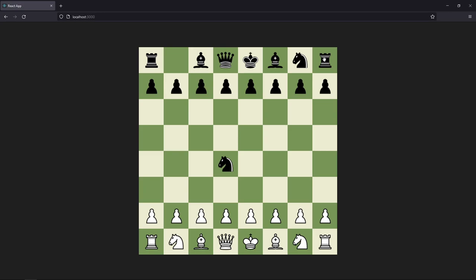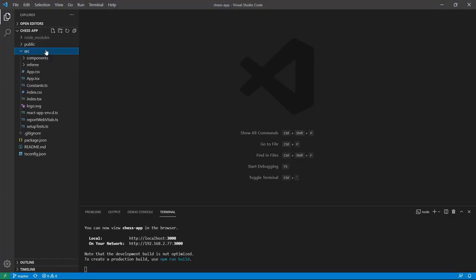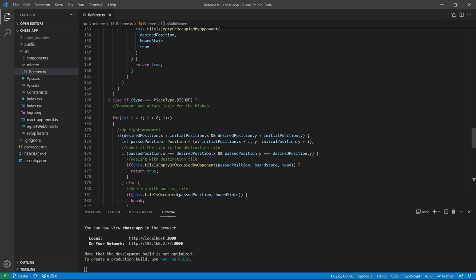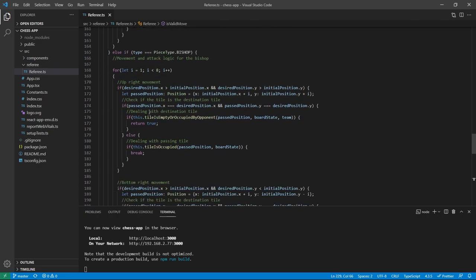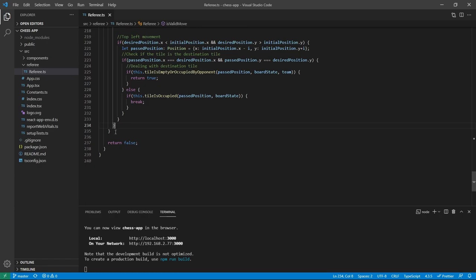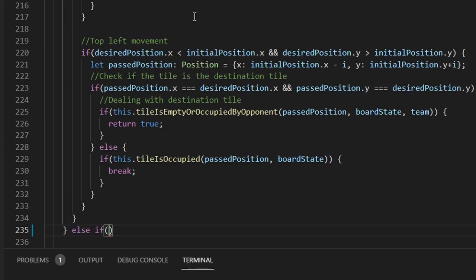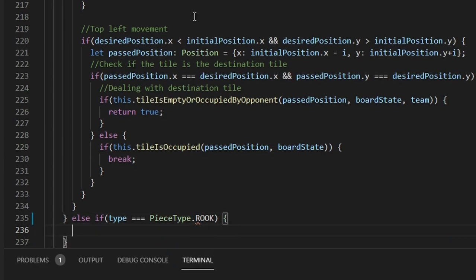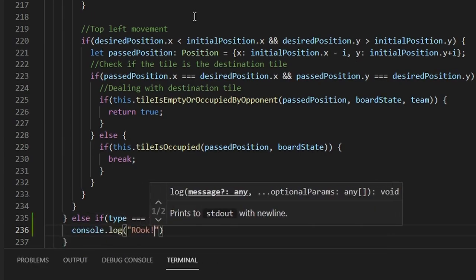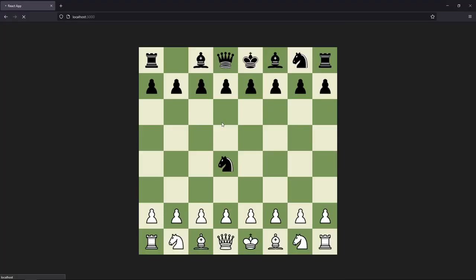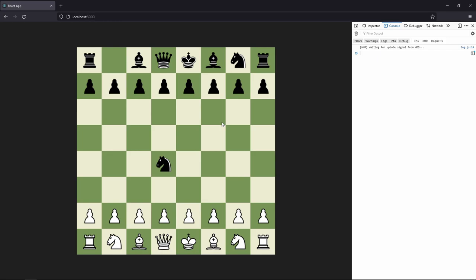To start off with the movement for the rook, we are going to open up our code and open up our referee. Inside our referee we are going to add another else-if which will have a type of piece type rook. Right here we say else if type is equal to piece type dot rook. Let's console.log 'rook' and save it up and refresh the page. We should see, if we open up our console and move a rook, 'rook' in our console. Nice.